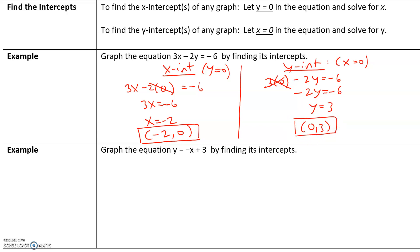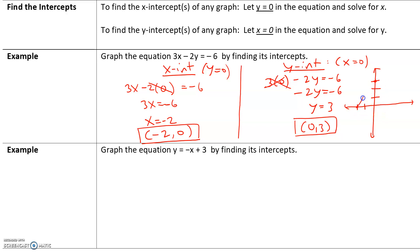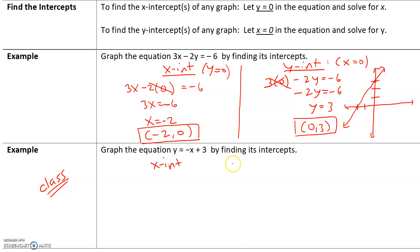Always write intercepts as ordered pairs: the x-value comma the y-value. To graph this equation, we simply plot the two intercept points — (-2, 0) and (0, 3) — and connect them to get our line. Think about the next example; we will do it in class, but think about how you would find the x-intercept and how you would find the y-intercept.